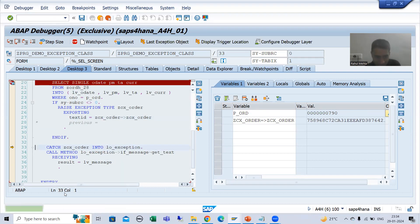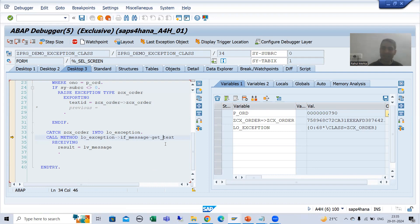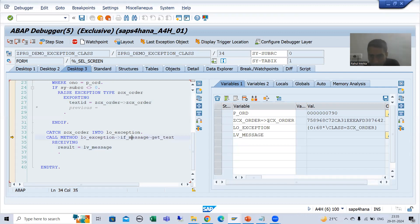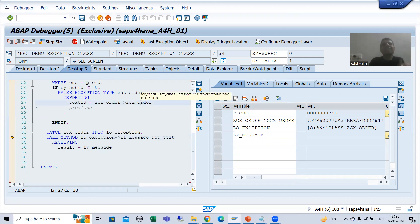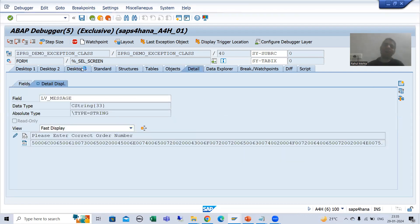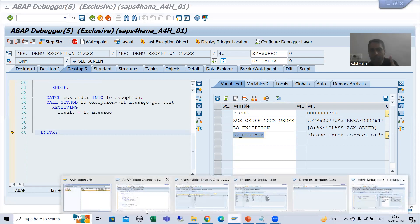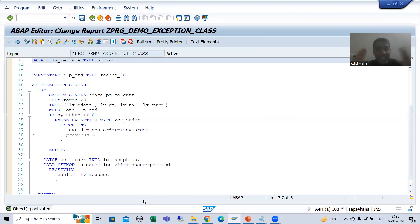You can see the exception is triggered and we are passing the exception to the object. The object is created - since the object is created, we can call the method get_text. You can see lv_message is blank as of now. Now for the particular attribute we passed, it will return the text. If I press F6, we got the message: 'please enter correct order number' - this is exactly what we want to display.